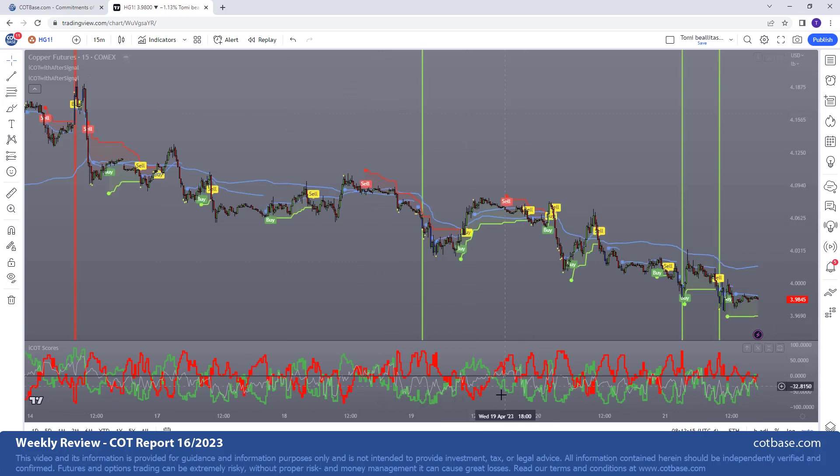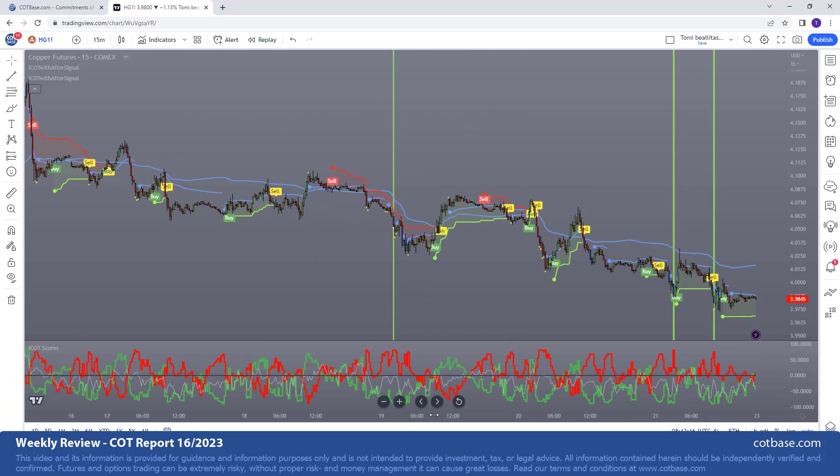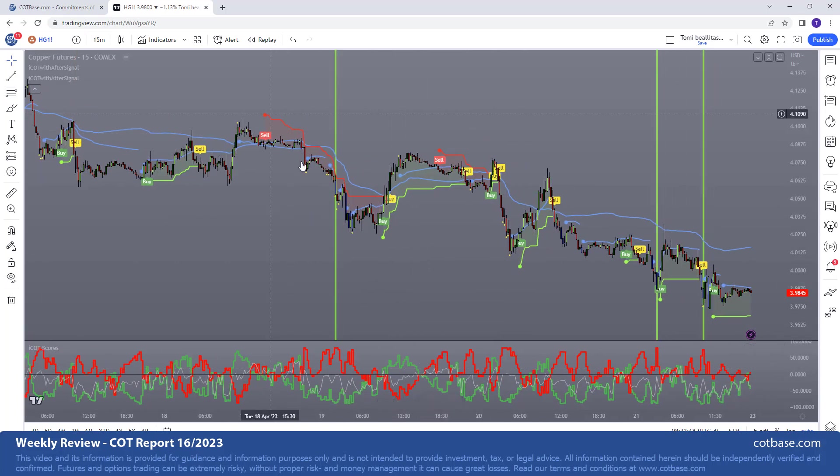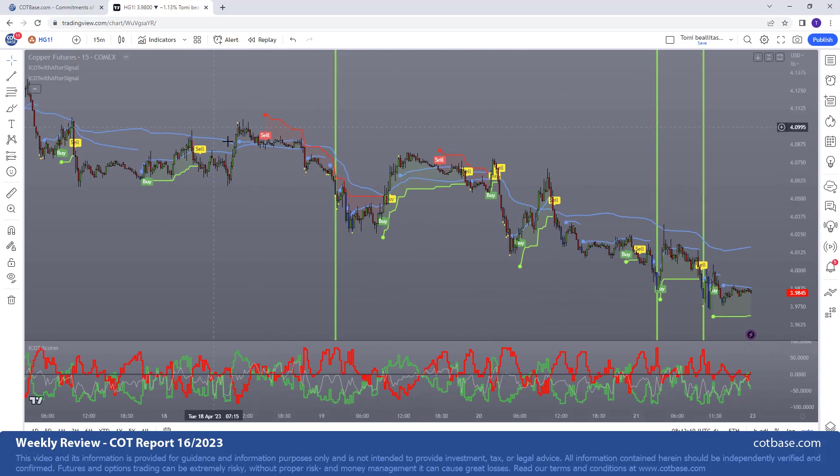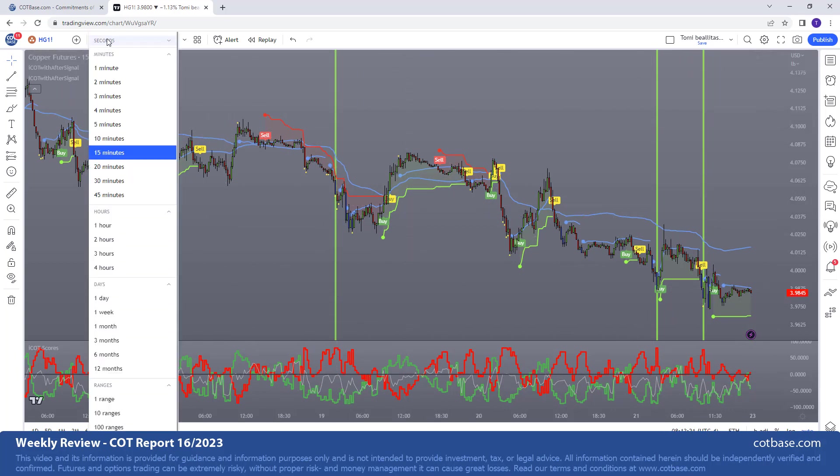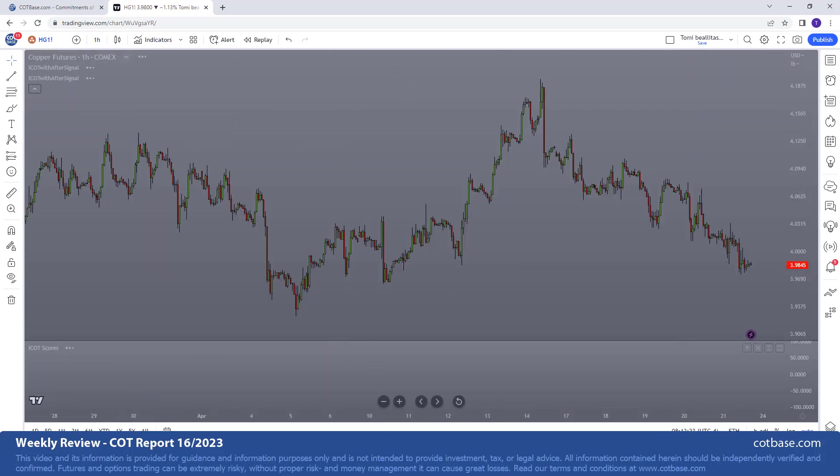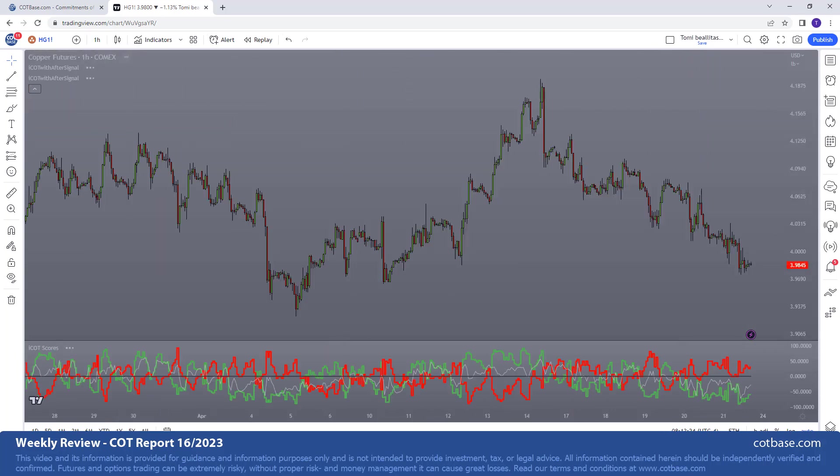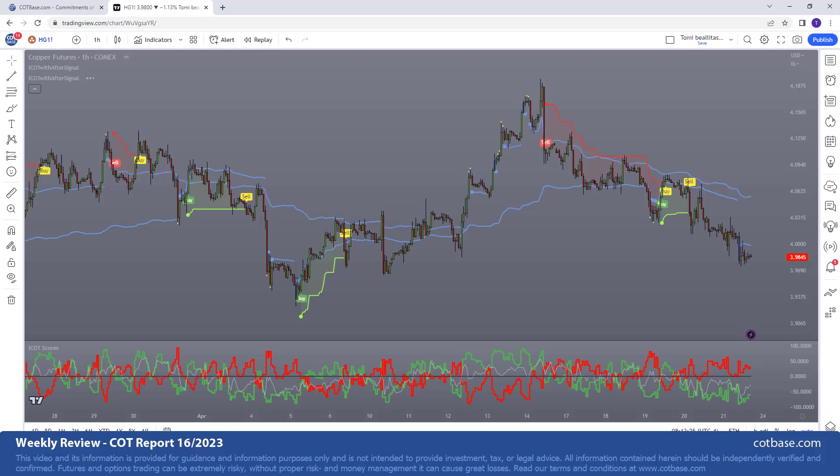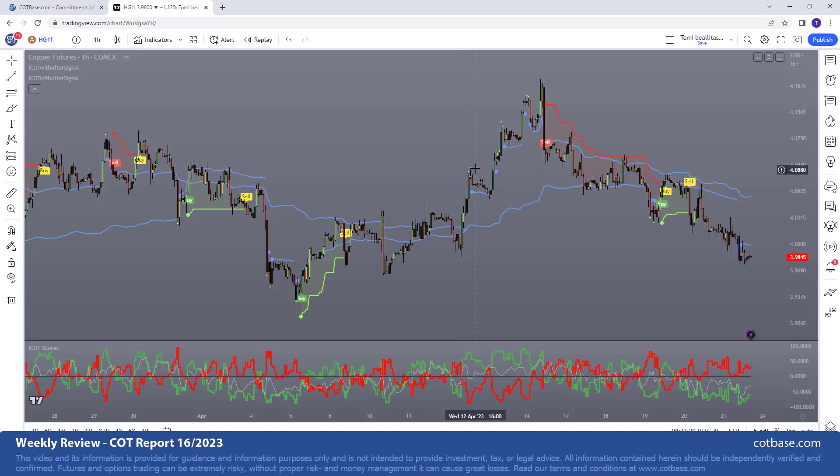But of course you can scale back and look at a 50 minutes time frame and you'll see a bit less signals of course, but it's still there and very very valuable data. And of course if you go back to an hourly chart you might see even less trades but hey you don't necessarily want to catch...